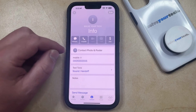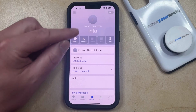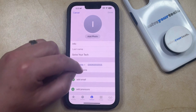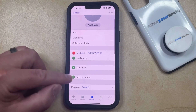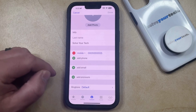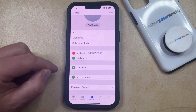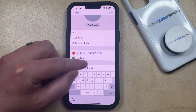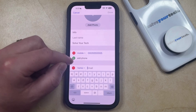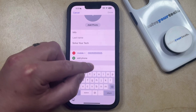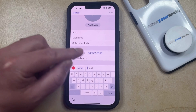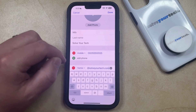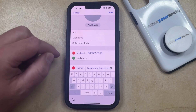Now you can touch the Edit button at the top right corner of this screen and then you just need to scroll down until you find the Add Email button. You can tap that and then type in the email address, or if you've copied it, you can paste that email address.